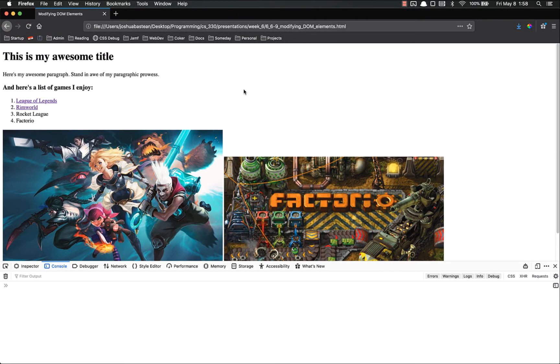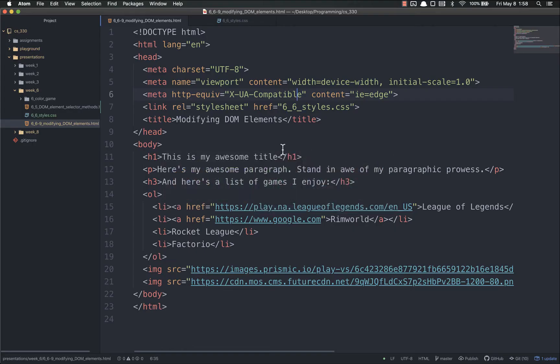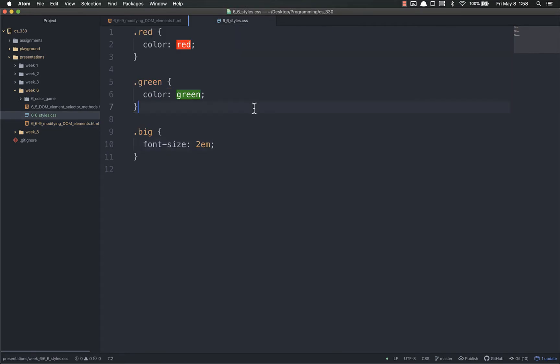Hello everyone and welcome back. In this video we're going to look at a much better way to modify DOM styles using classes. Let's look over at Atom and you can see that I've added a stylesheet. Right here I have three classes: .red, .green, and .big. They change the color of the text and big makes the font size larger.